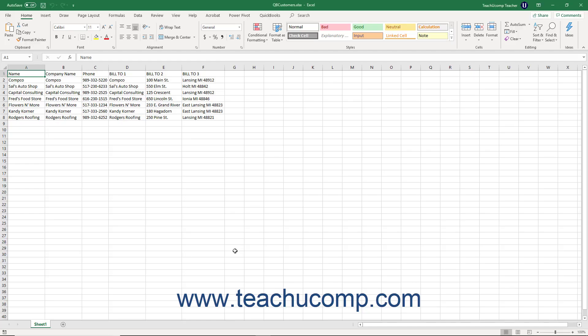You can import list data into QuickBooks using Microsoft Excel. You can also easily copy and paste data from an Excel workbook into lists within your company file without having to perform an import. To see how you can perform this task, please review Lesson 3.11, Adding Multiple List Entries from Excel.